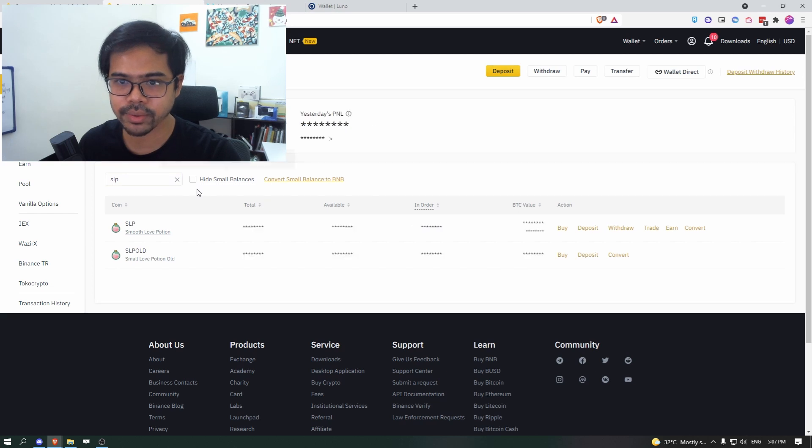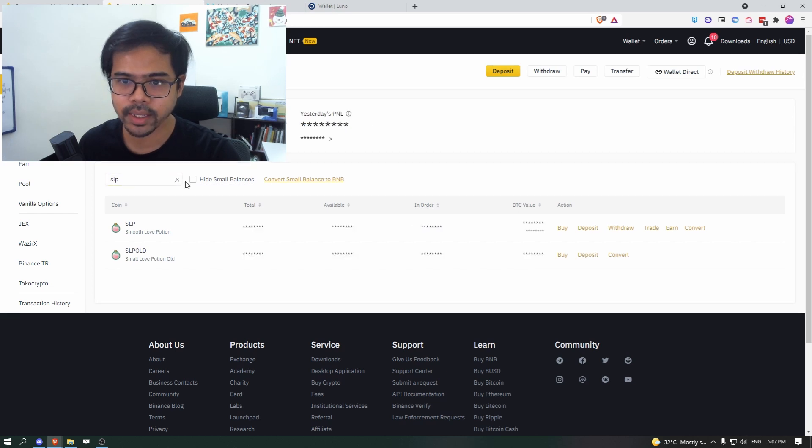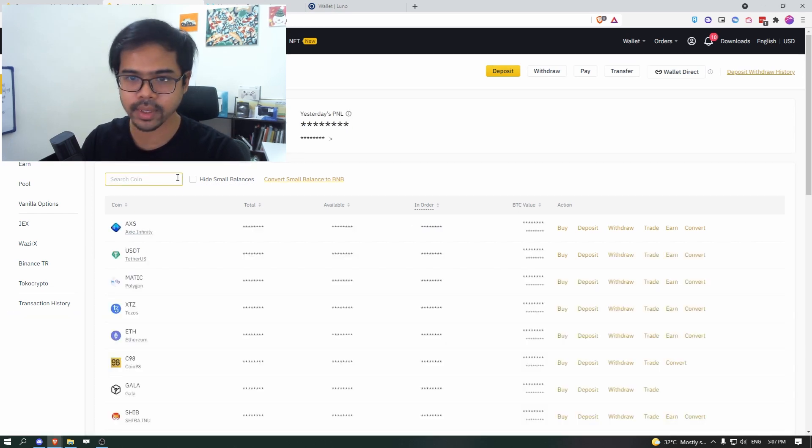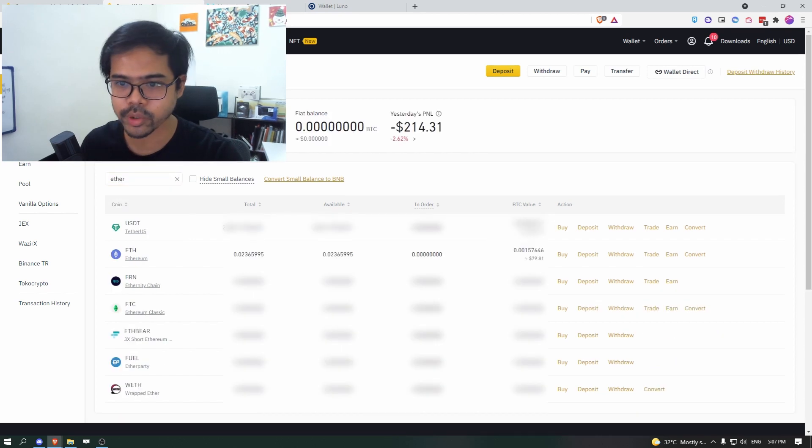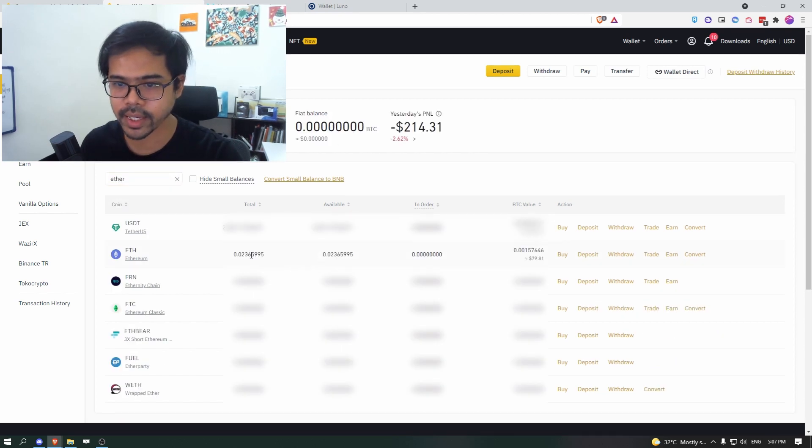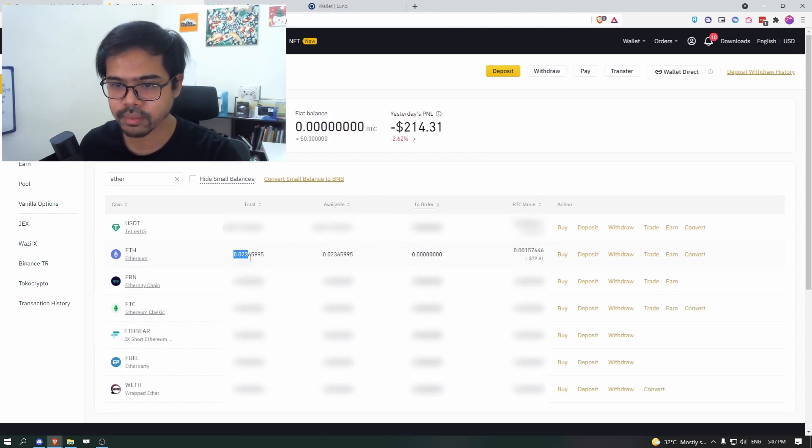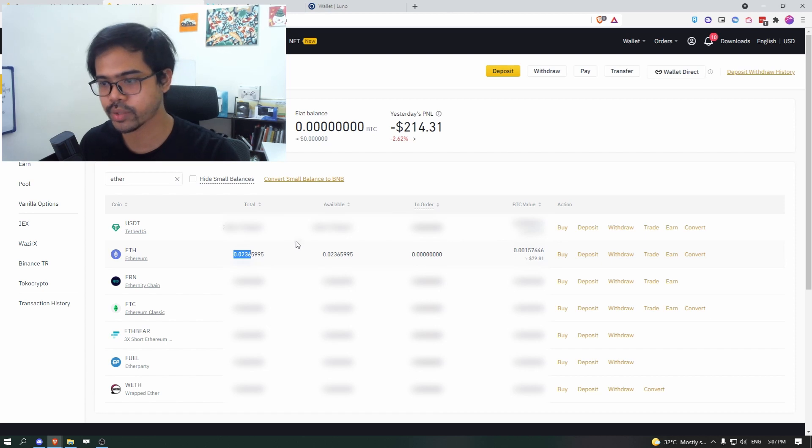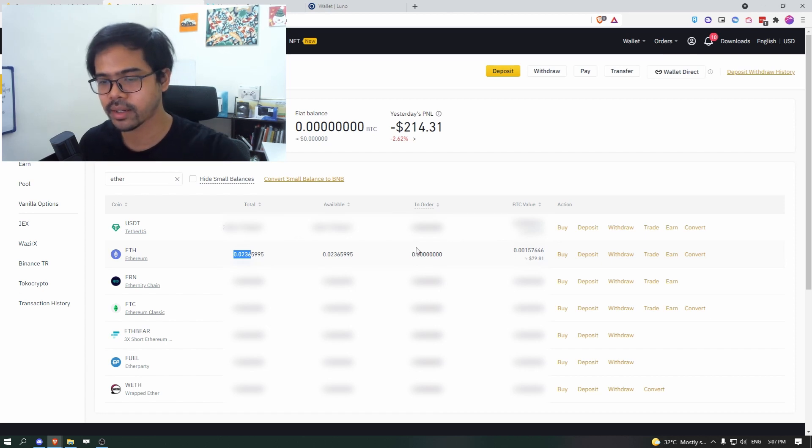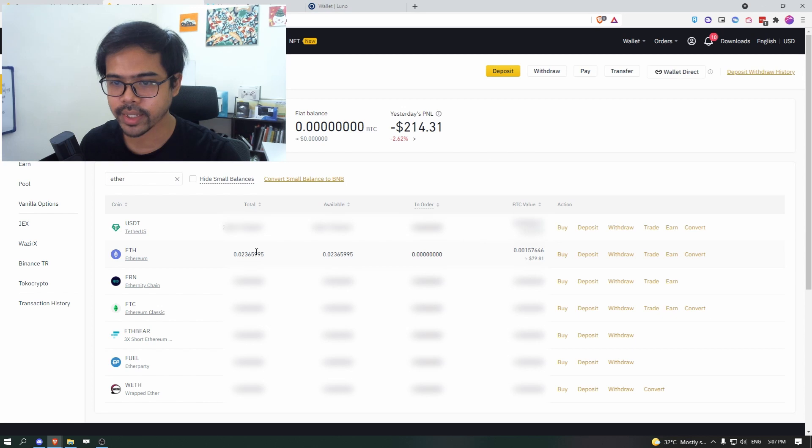So go back to ETH, Ethereum, show balance, and we have the 0.023 plus, which is what we have ordered just now.